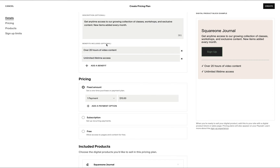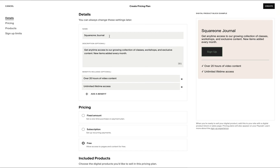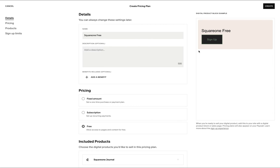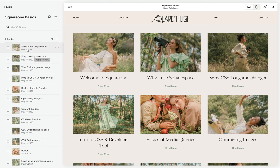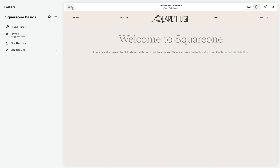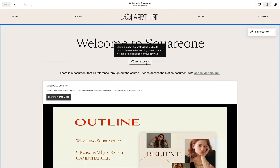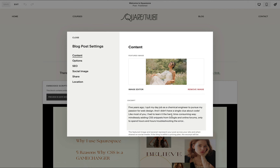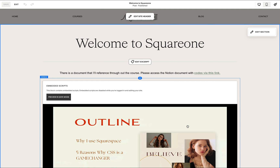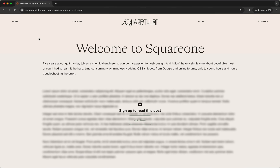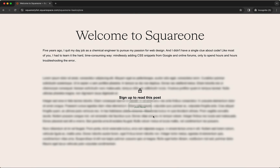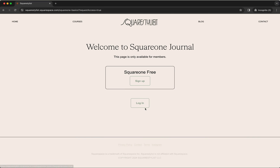Then the entire blog collection will be paywalled. For example, if I add a free pricing plan, I can name it 'Square One Free' and remove the description and benefits. As soon as I create this pricing plan, we'll notice that when we go to our blog content and access edit mode on any post, we'll now find the option to edit the excerpt, because only the excerpt will be shown by default and the rest of the post content will be hidden. If I try to visit the blog post URL in an incognito browser window, notice how only the excerpt is showing and the rest of the post is hidden. We will be prompted to join now using a button, and then we can sign up using the pricing plans we've configured.